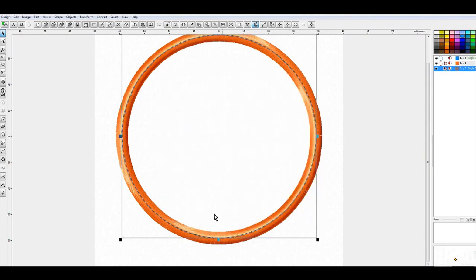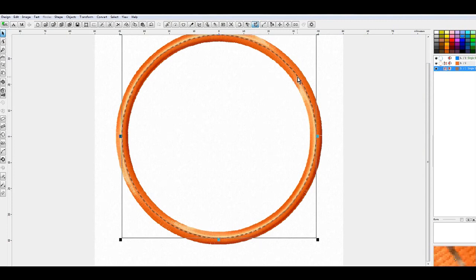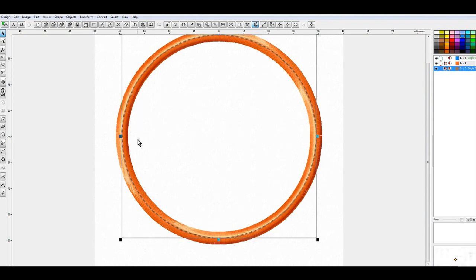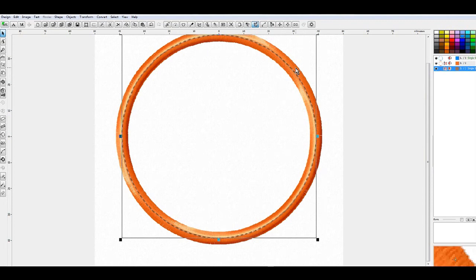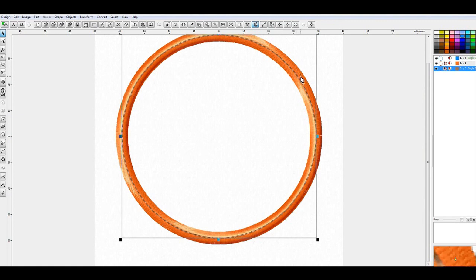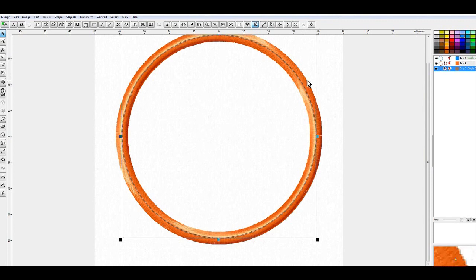So what this does is after the satin for the applique stitches, it'll allow you or it'll go through and do a little just a single run stitch around the center of the applique. The reason I like to do this is so that should something snag on the satin or you accidentally snip it, that the whole thing does not unravel.